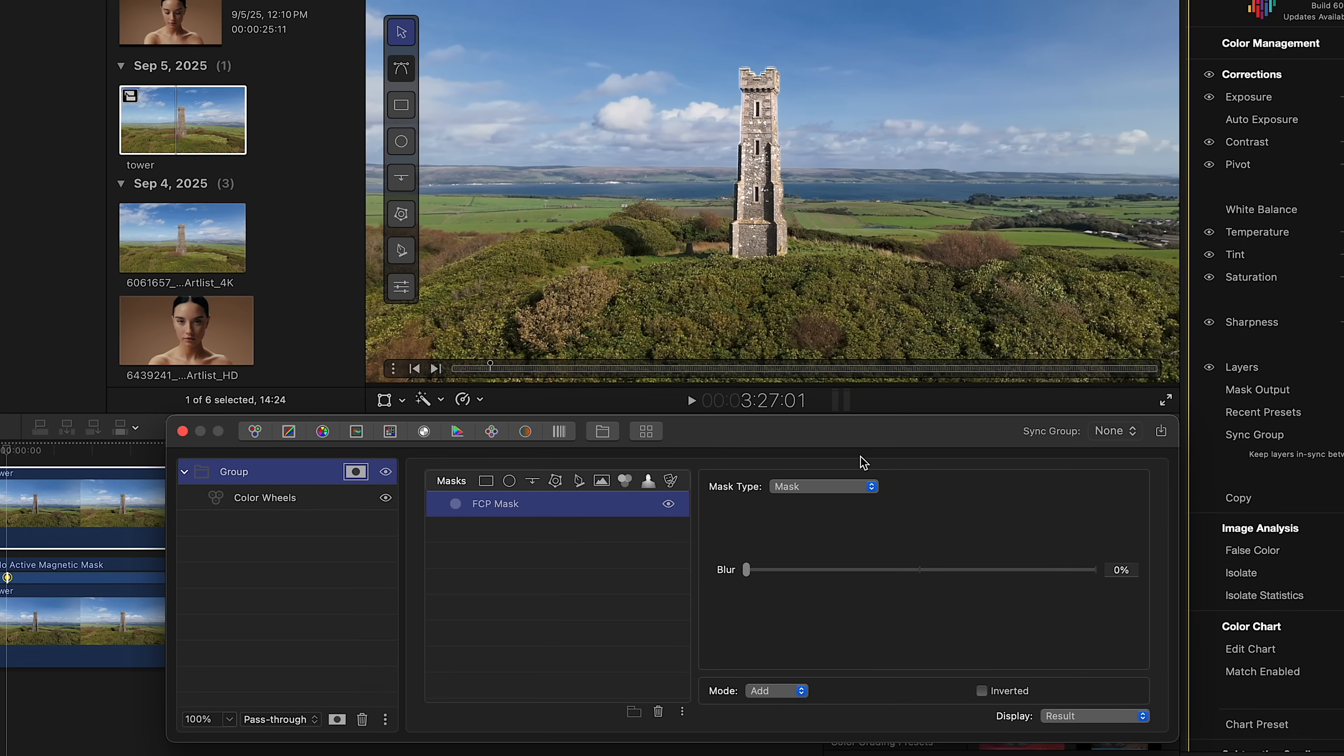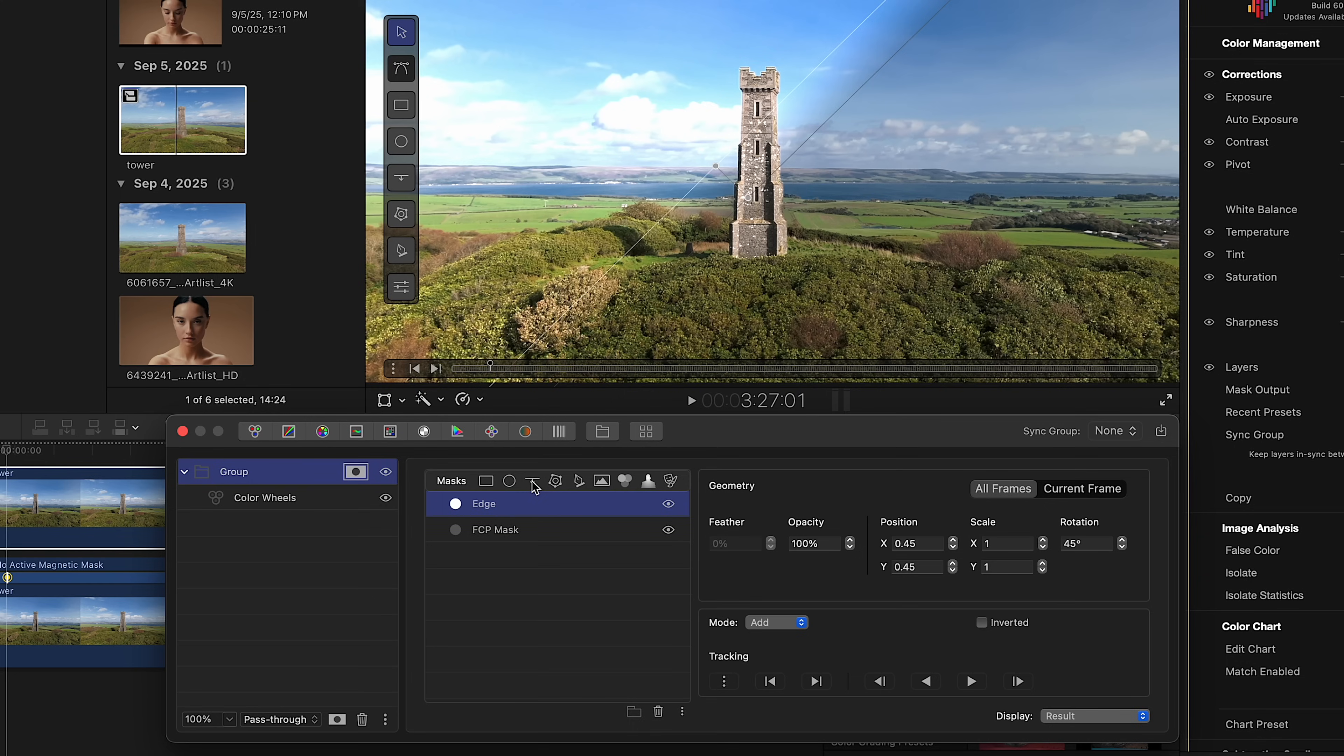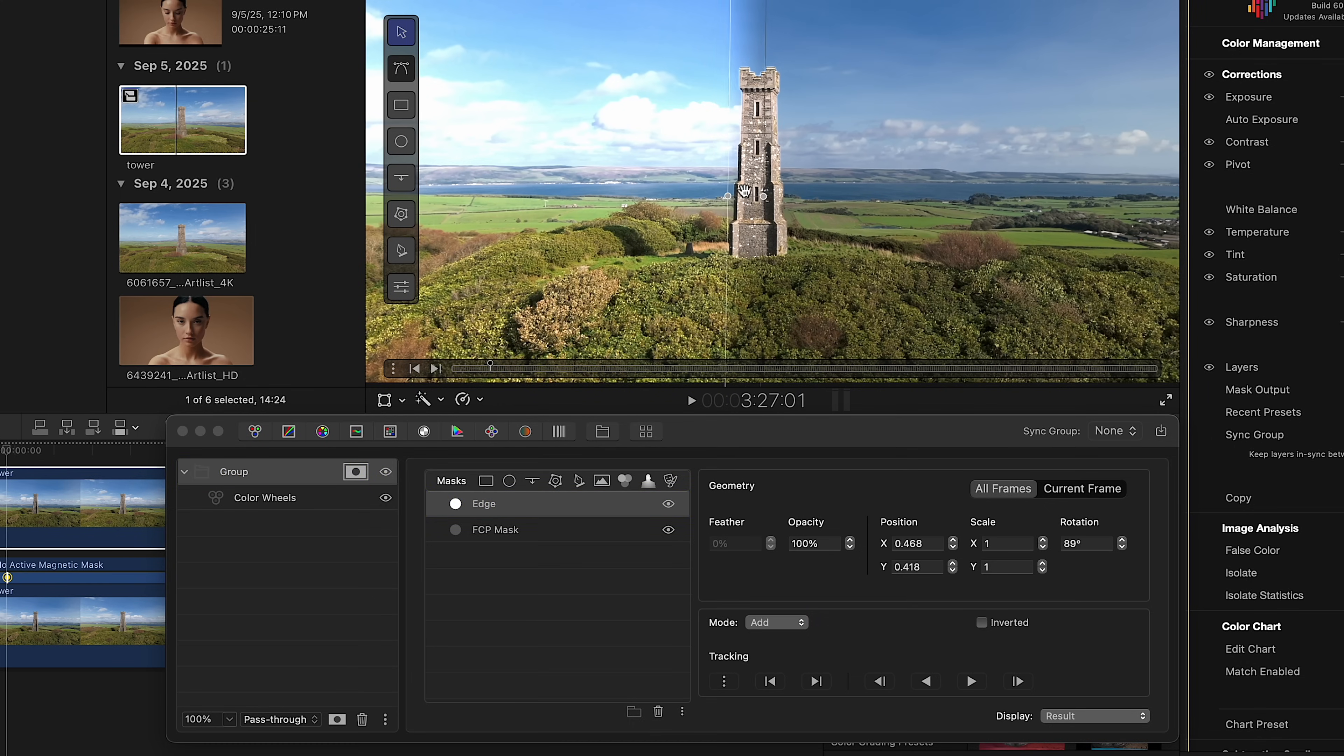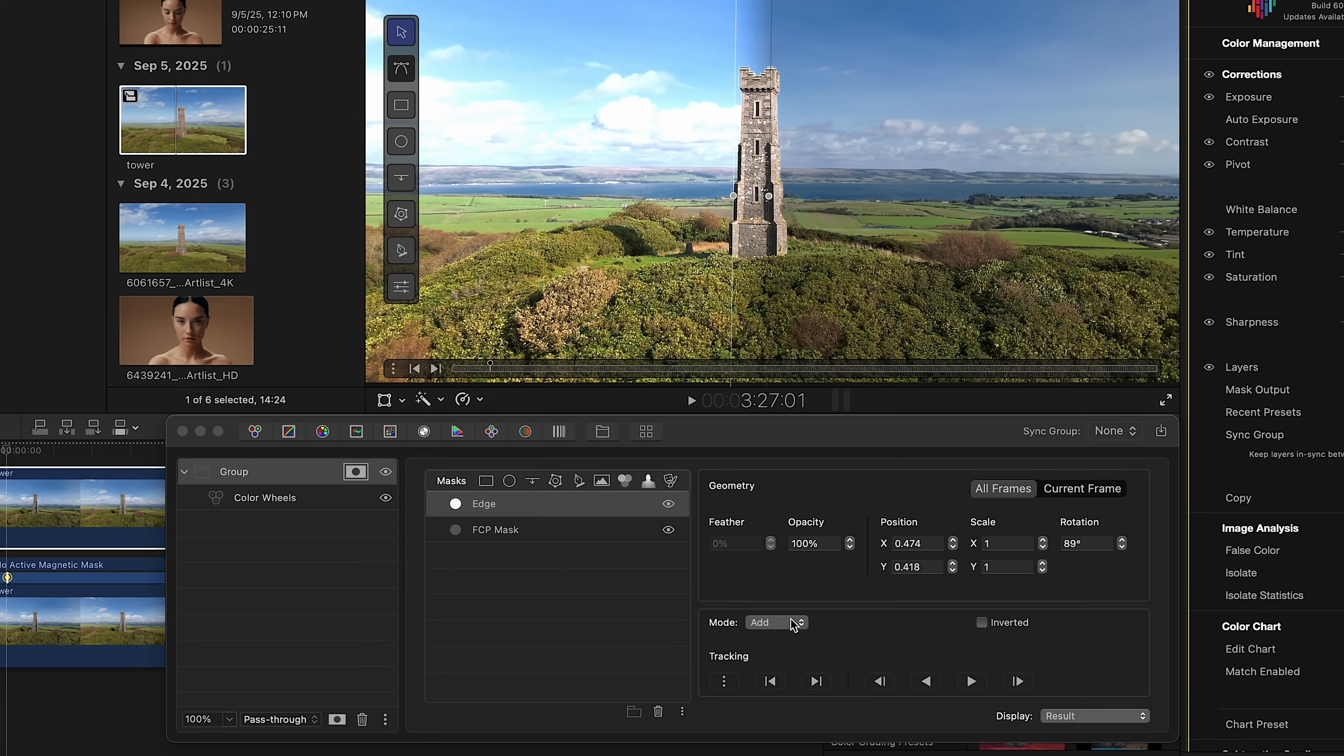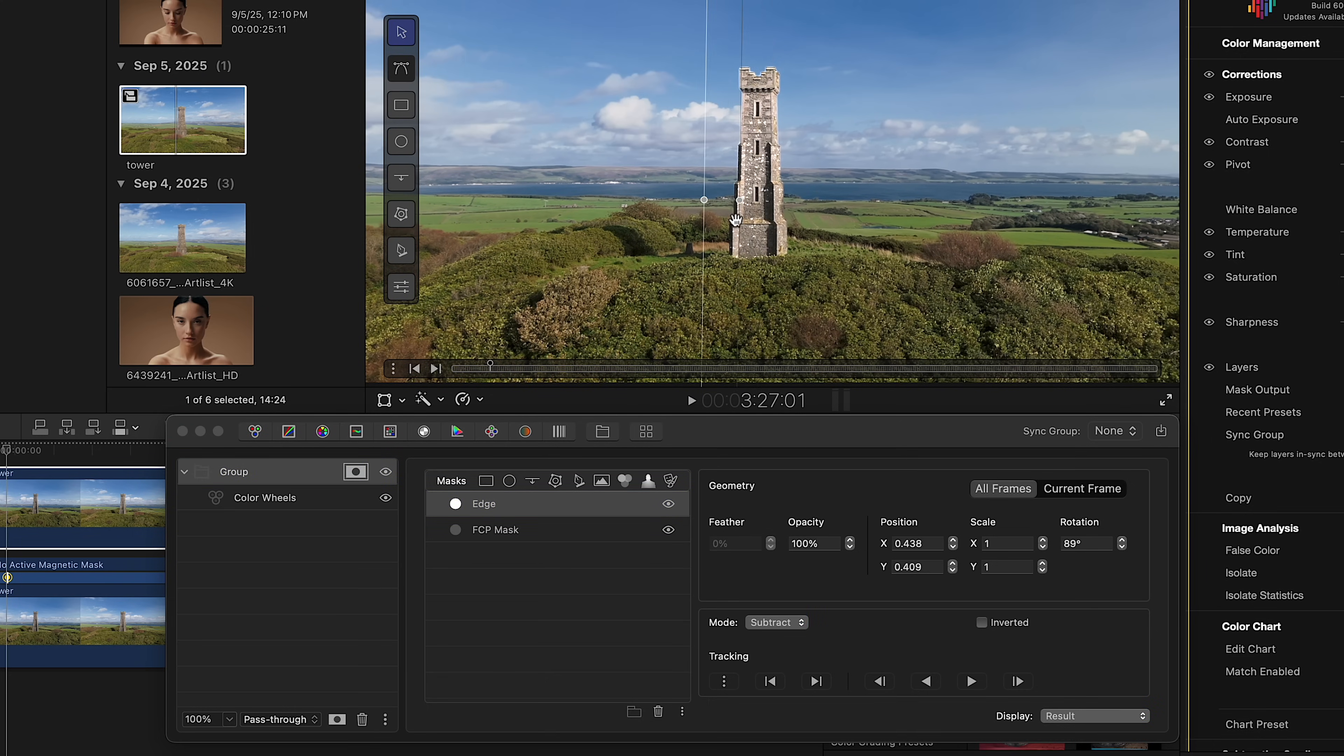It's worth noting, you're not limited to using FCP masks. You can also combine them with ColorFinale 2 Pro's own masks. For example, let's add an Edge Mask in the Mask settings and set it to Subtract mode to remove part of the masked area.